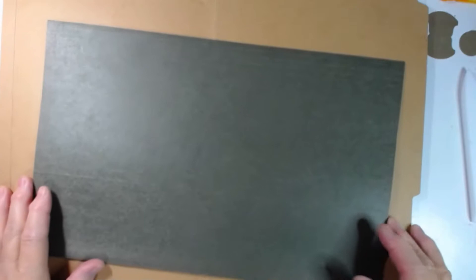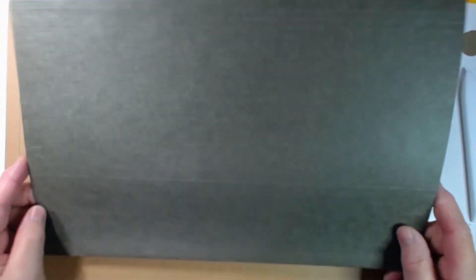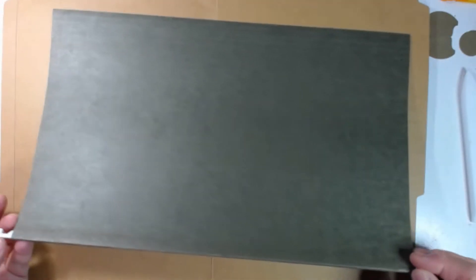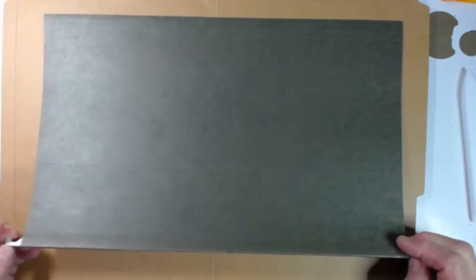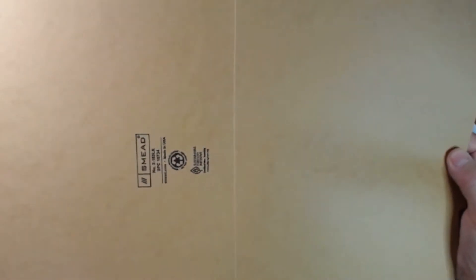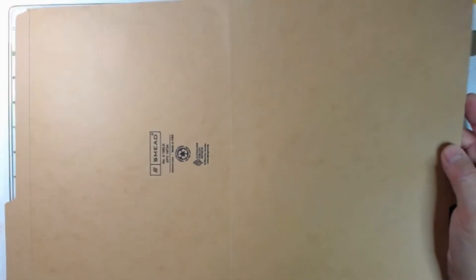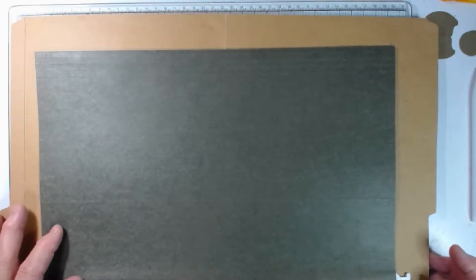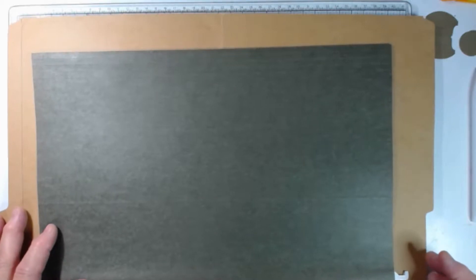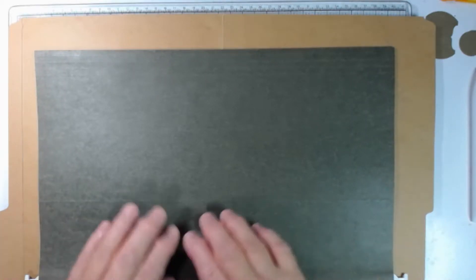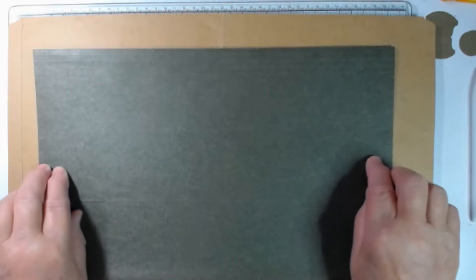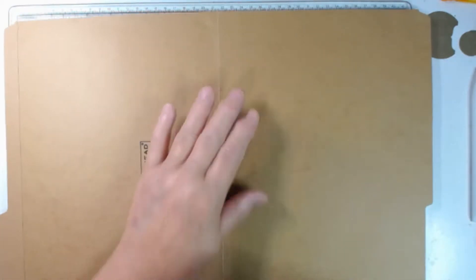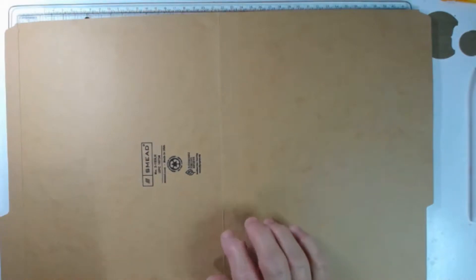What I used was a legal size hanging file folder, but you can use a regular file folder if you'd like also, because the piece that you need to make the ephemera box out of is 7 1/2 by 14 1/4, which is just shy of legal size. So let's go ahead and make one out of the file folder so that everybody can follow along.